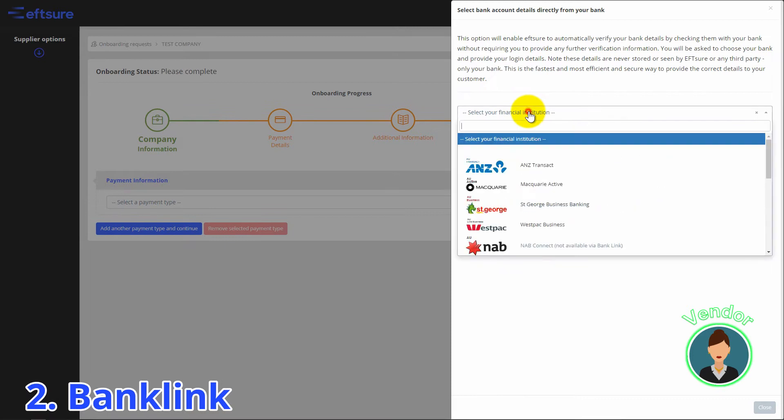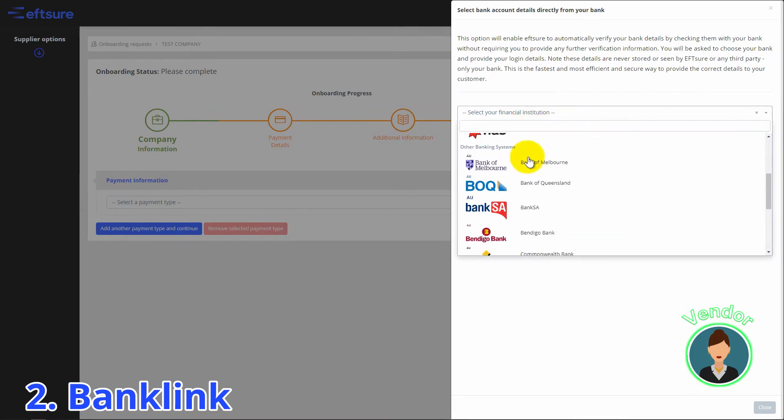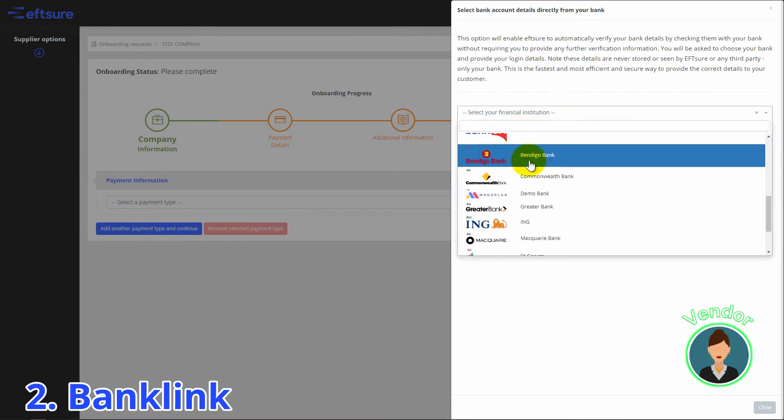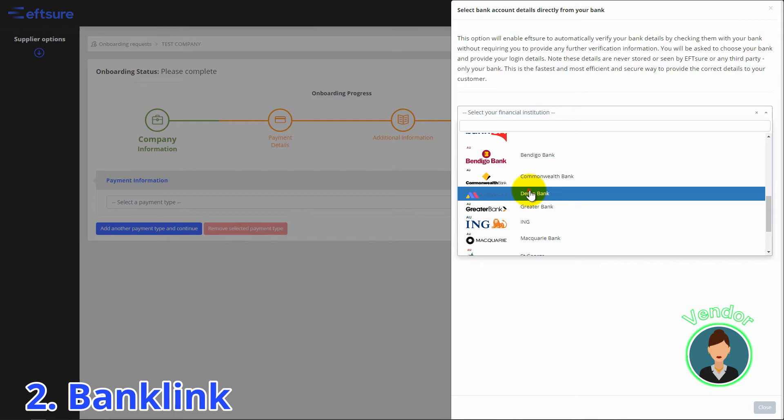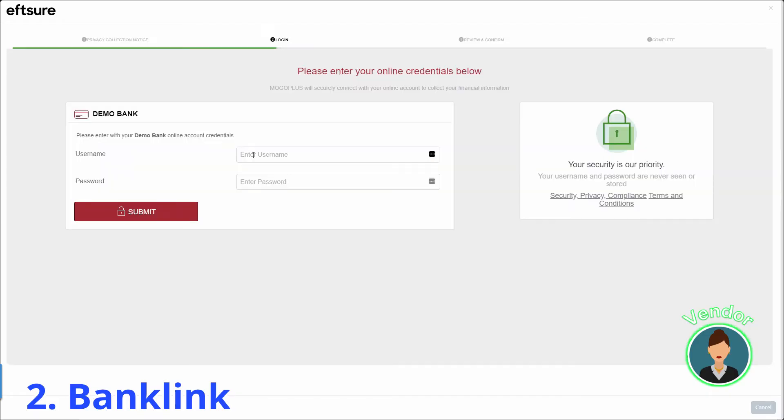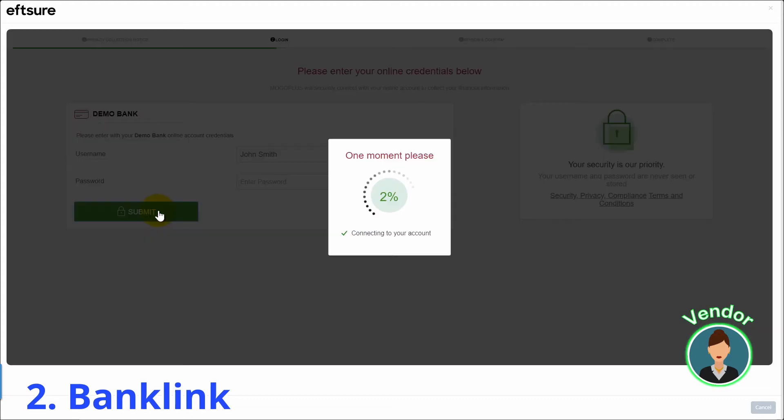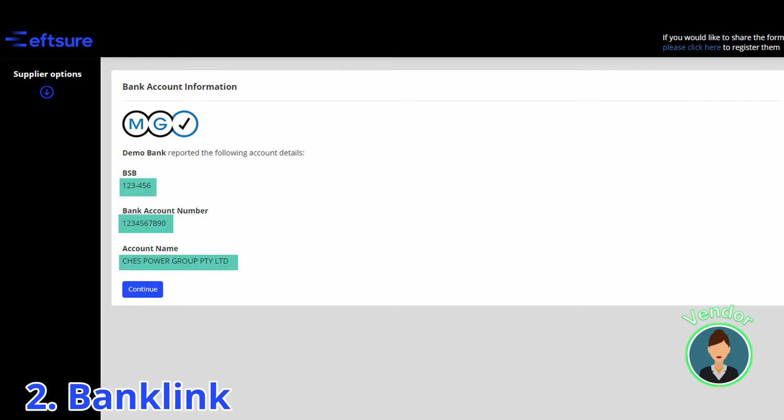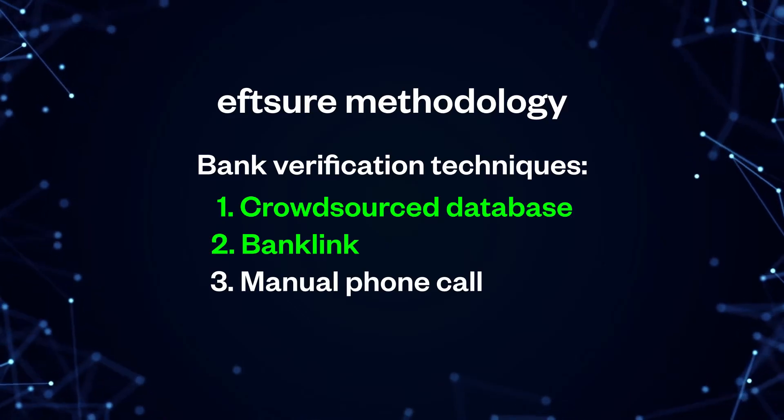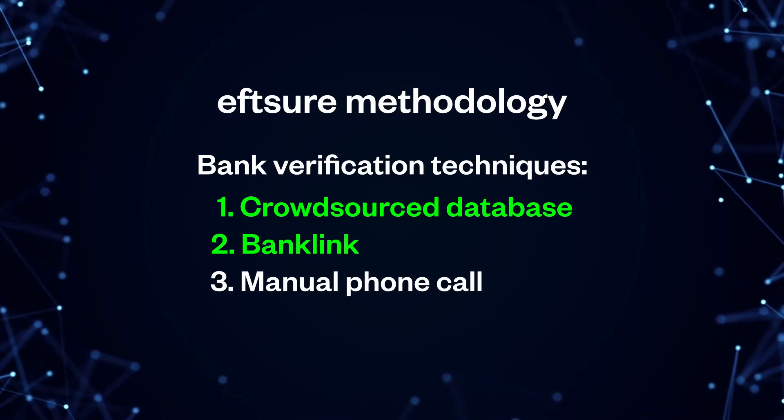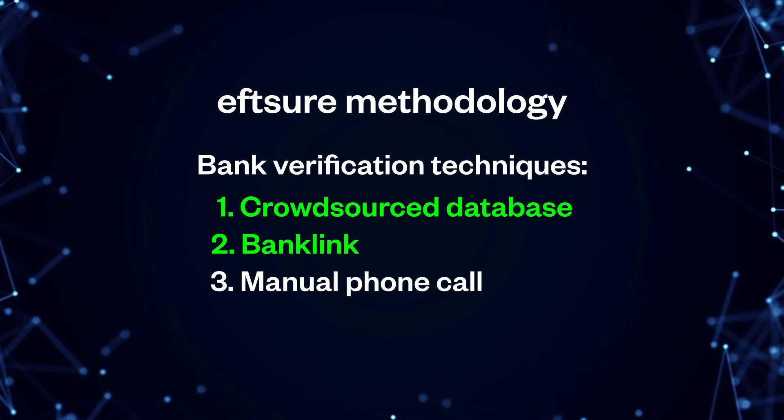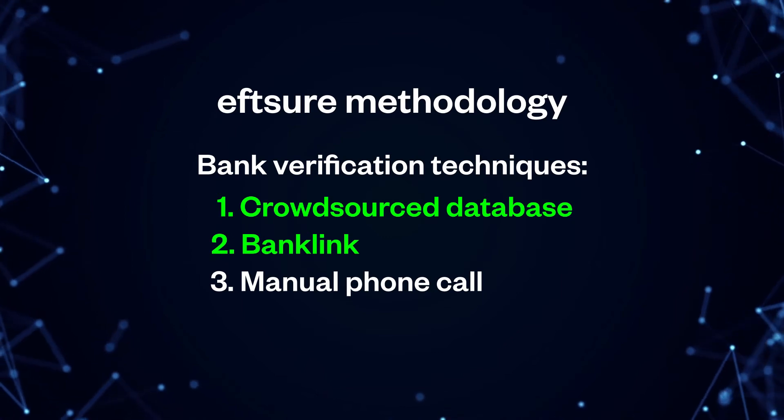If the supplier has never been verified in our database, we will ask them to complete the bank link process. Log in to their internet banking and their bank account details will be retrieved electronically into our onboarding form without any manual data entry. These two electronic techniques occur in real time and are highly effective.